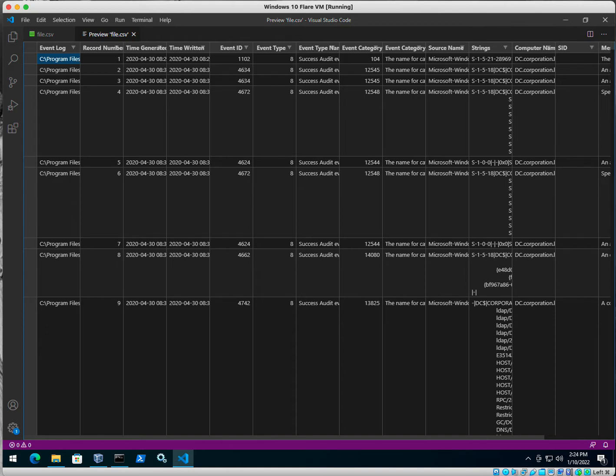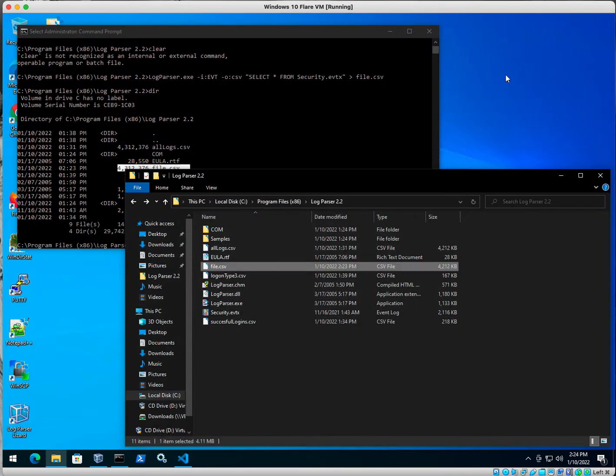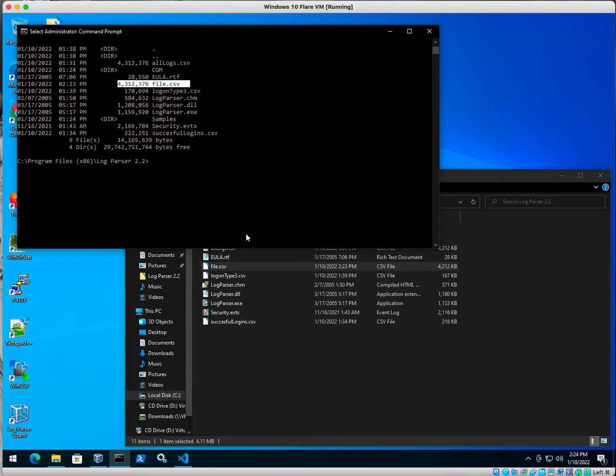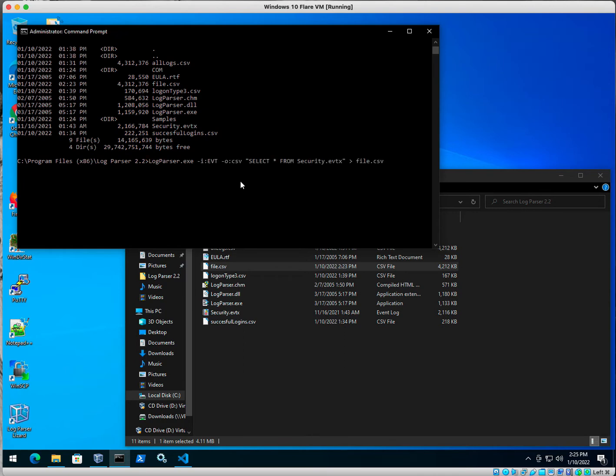All right. The next thing I'm going to do is I am going to use the same tool, and I'm going to only export successful logons. So let's go ahead and pick back up where we left off. We've got to modify this, right? And I'm going to say where event ID equals 4624.